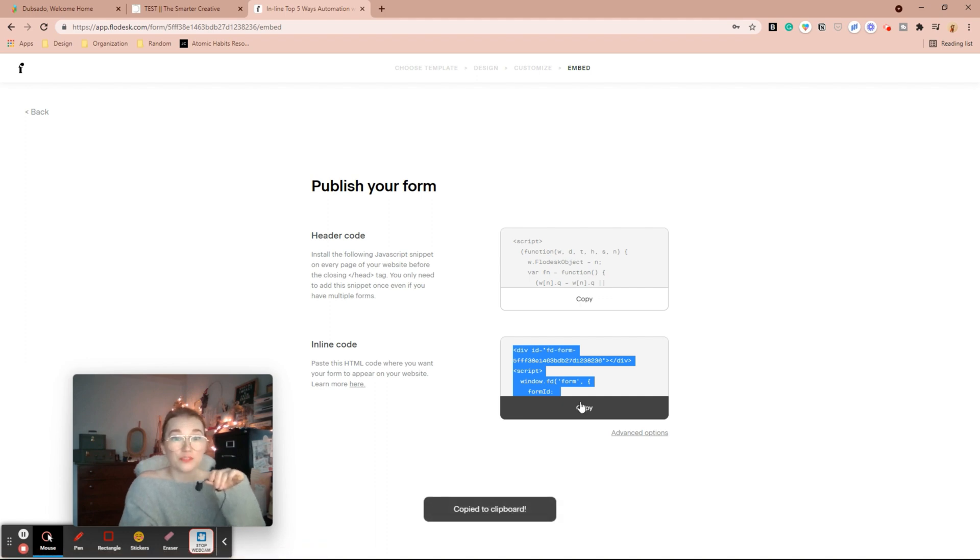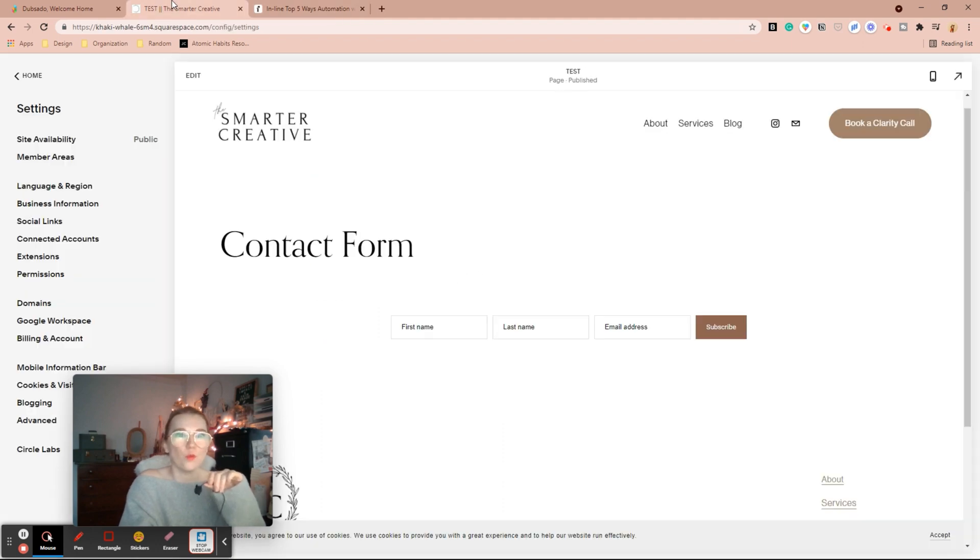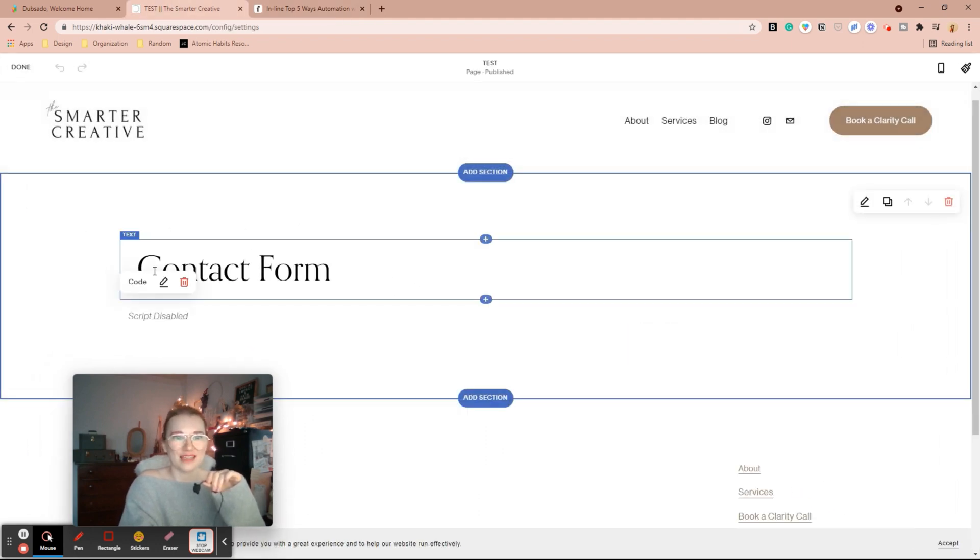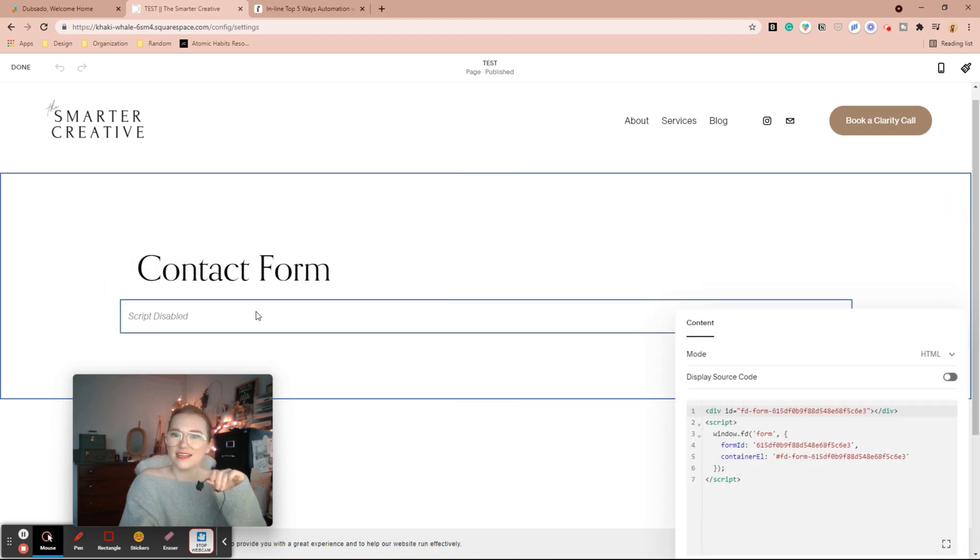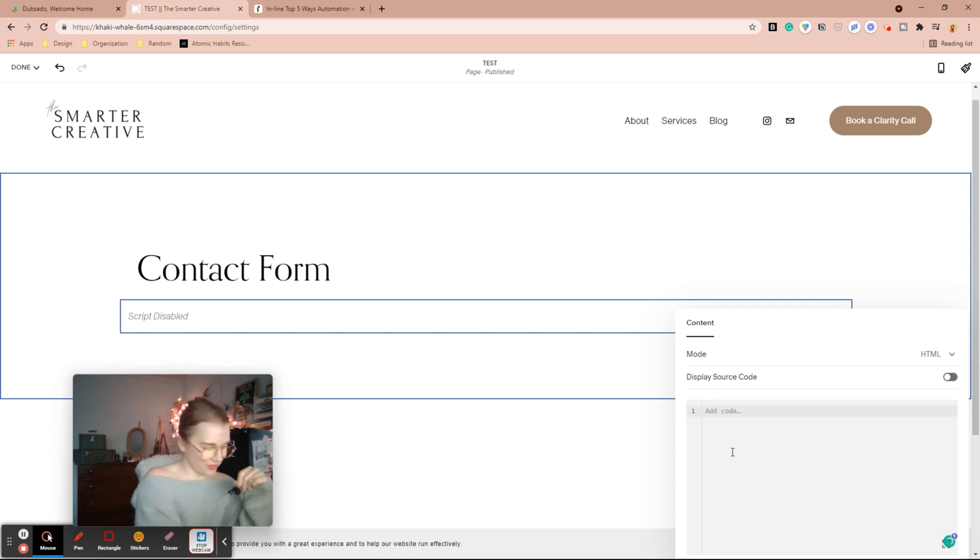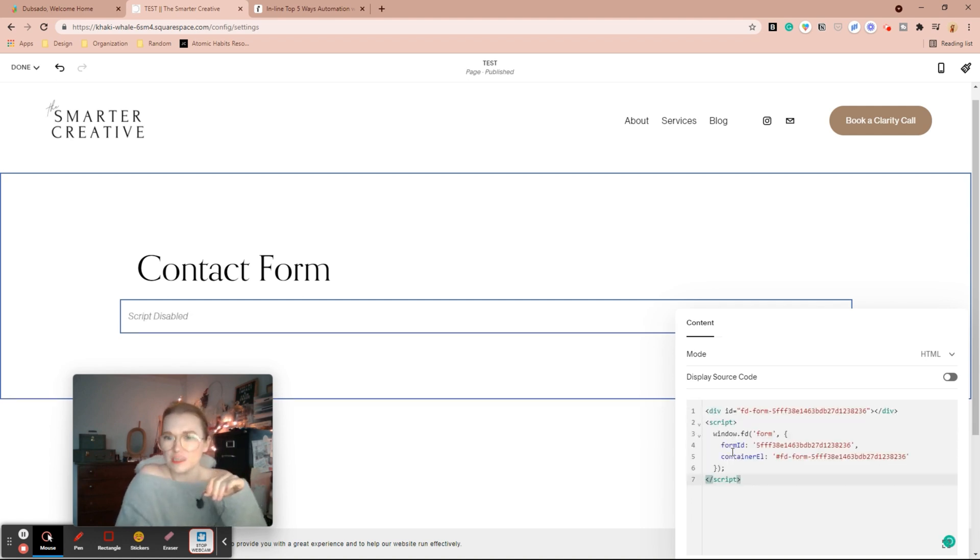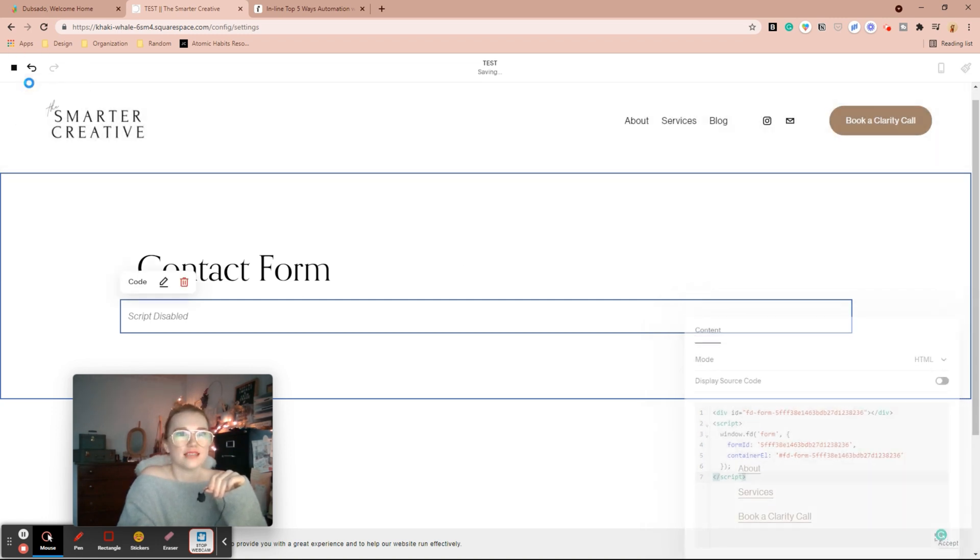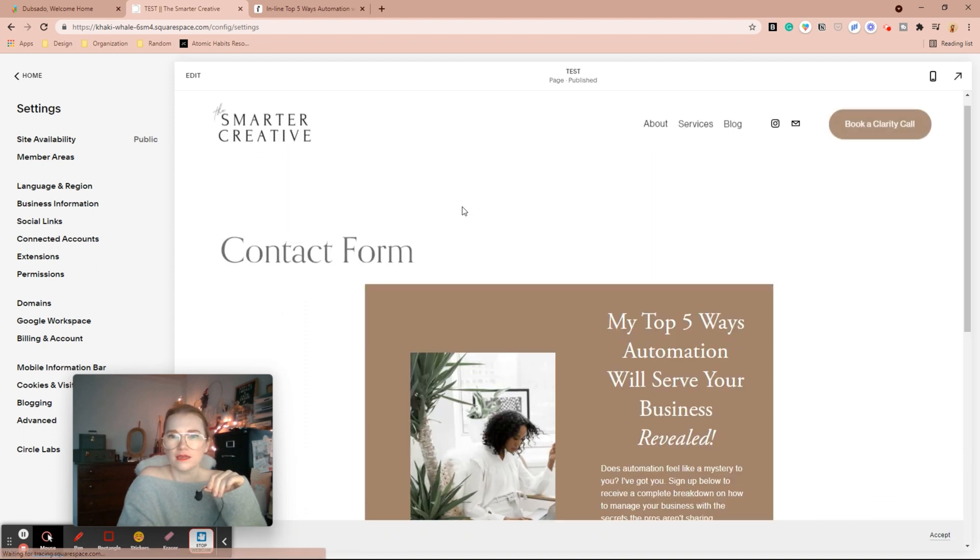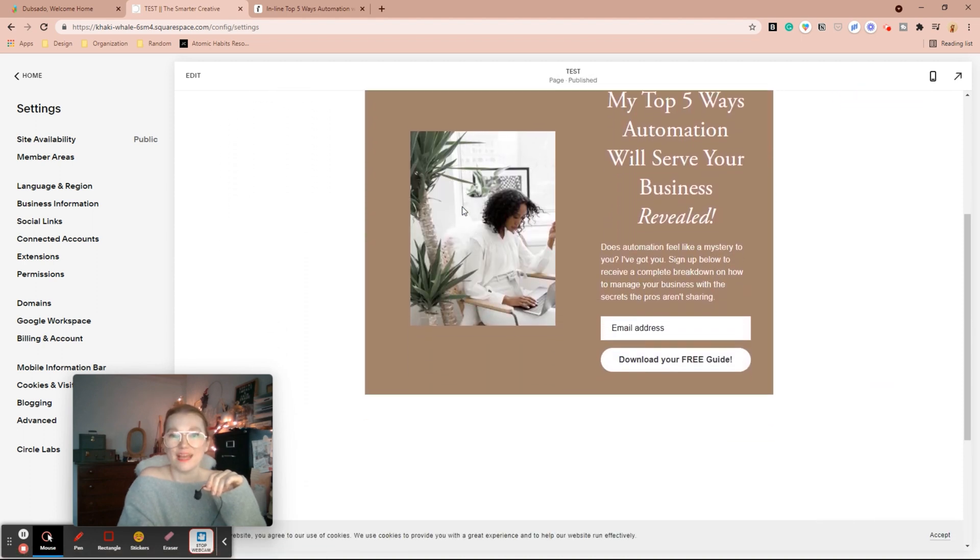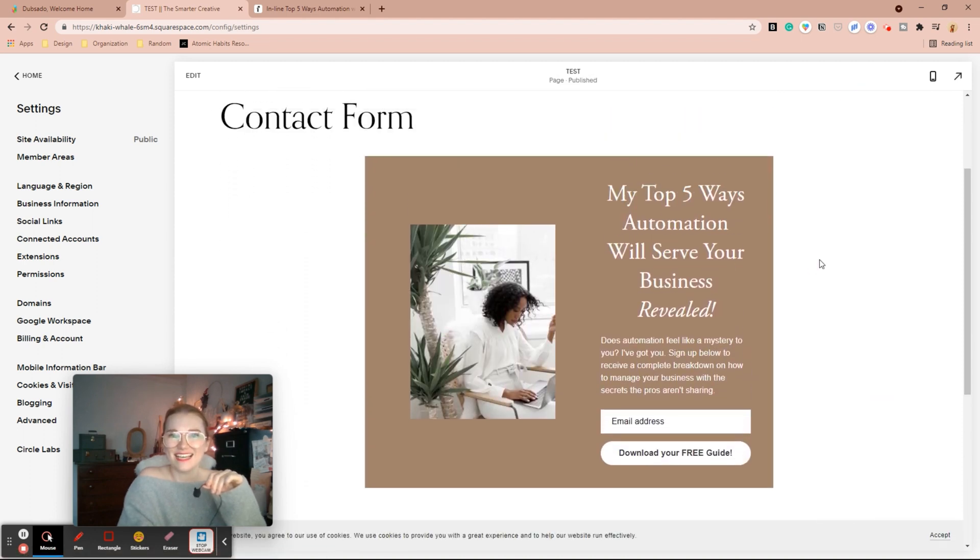When you're in it and editing it, embedding it is one of the options, but you can always after the fact get it here. Now my header code is the same no matter the form, so you only have to do that once. Even if you have multiple forms, you just have to put that bad boy in one time and then you can add in all the forms that you want. So I'm going to control A to select everything and then control V to paste it. And we're going to hit save. Perfect. And now my inline is there.